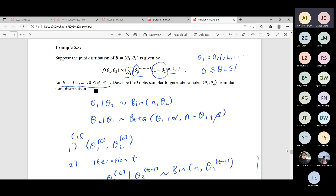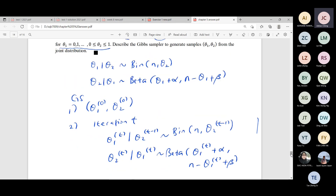From this example, you can see that the conditional posterior of theta one is binomial, and theta two conditionally is a beta. The key point for the Gibbs sampler is that you really have to know the conditional distribution, because we want to use that distribution directly — we don't need to propose. We have the kernel there, but we must recognize the distribution.